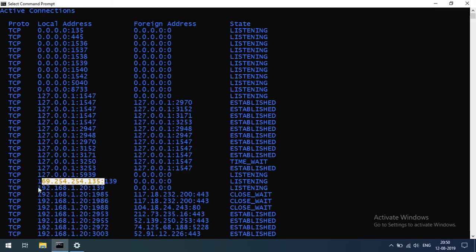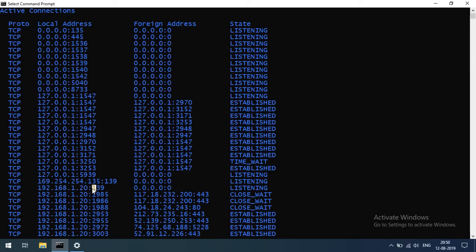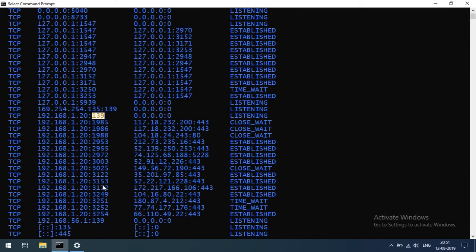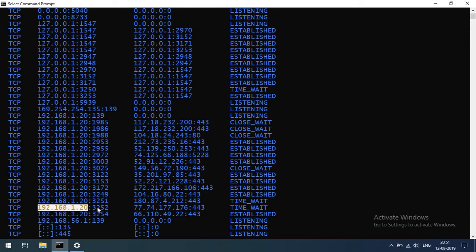The next IP address is 192.168.1.20 — I am connected to the router and assigned this IP address. There is a number, and this is a port number. For example, there are many applications running in Chrome. Each application uses Chrome as a browser with a specific port number. So each connection gets a unique port number assigned to it.